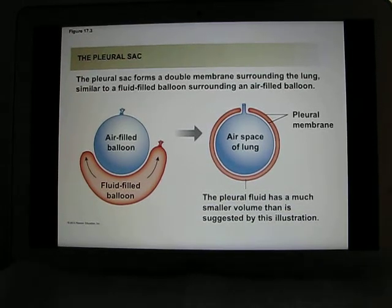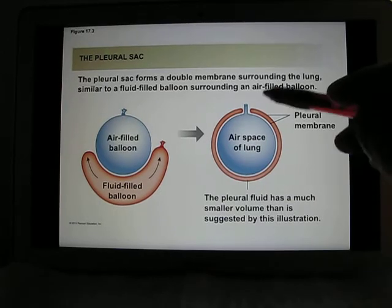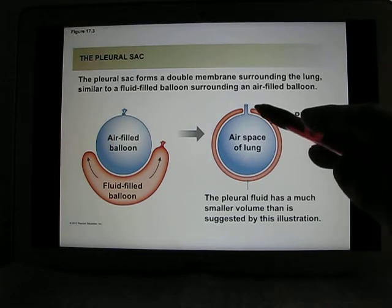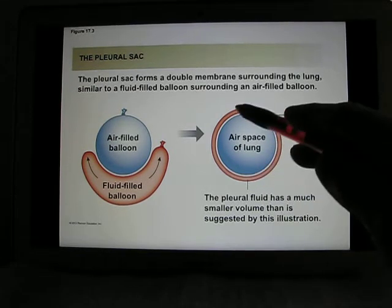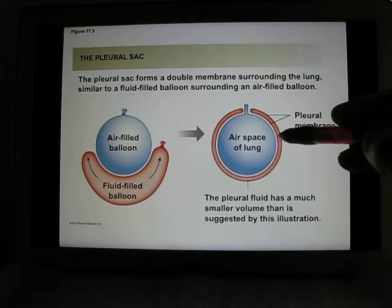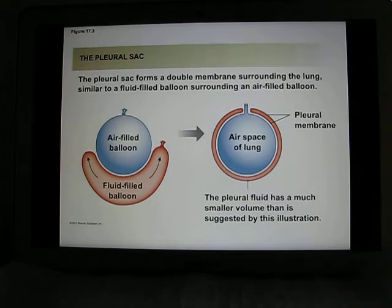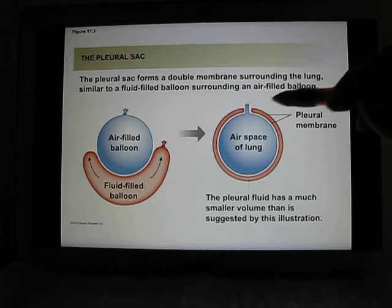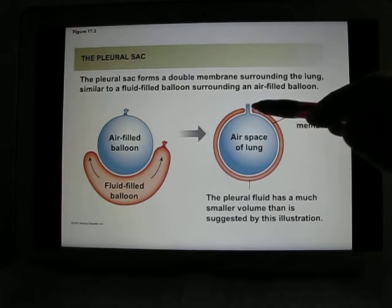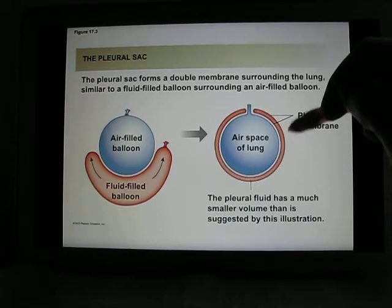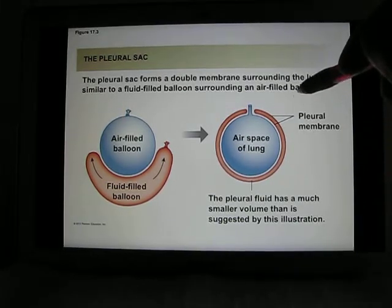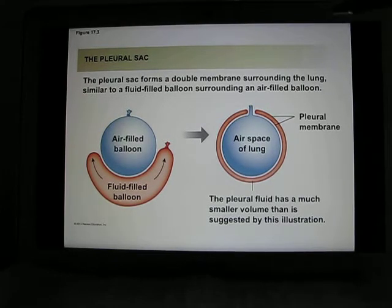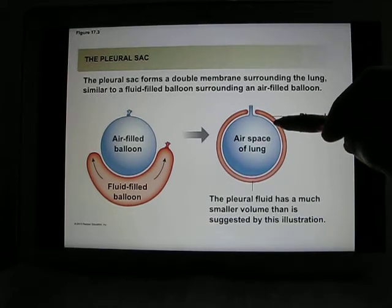The lung's outside is the pleural membrane, a double membrane structure. The fluid between layers acts like a drop of water between two glasses, naturally gluing them together — that's how the lung adheres to the pleural membrane. Outside, the pleural membrane touches the ribs, so every time you breathe and the ribs extend out, they pull the pleural membrane and the lung out as well.